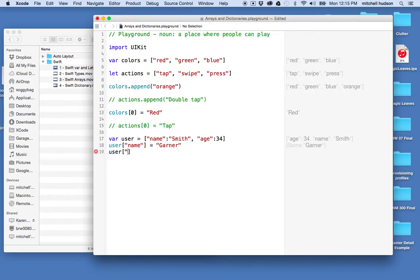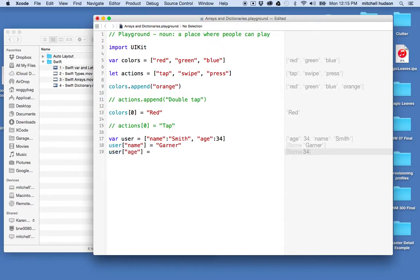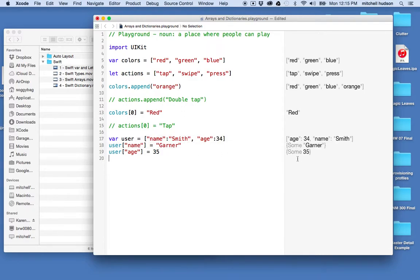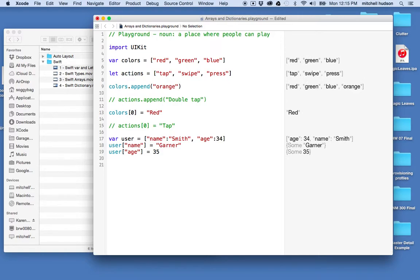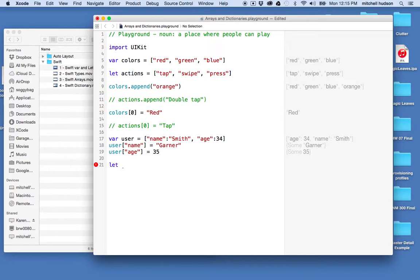bracket age equals 35, and Swift is happy with that too. What if I